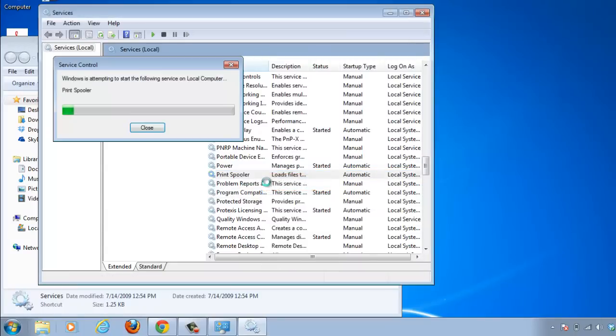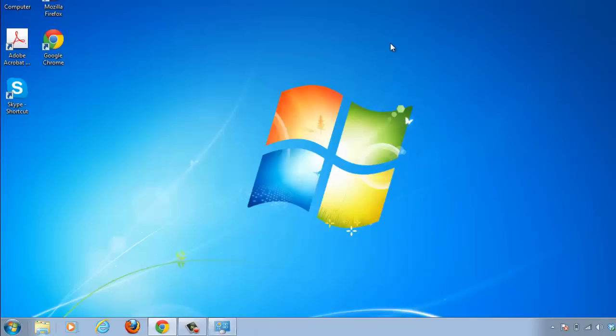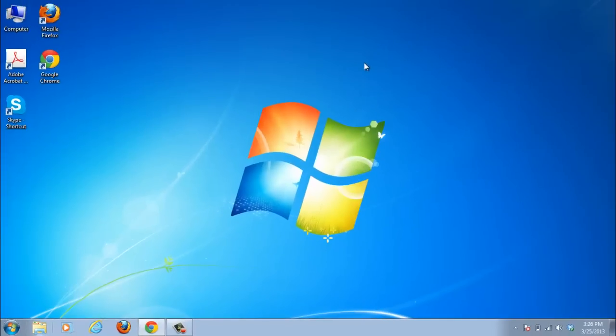Once the window has closed, the Spooler will have restarted and that is how to restart Spooler in Windows 7.